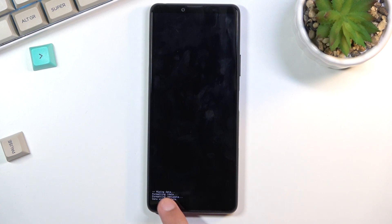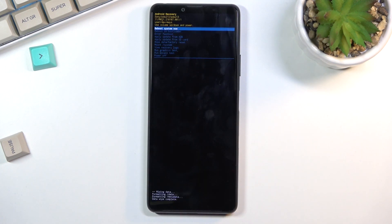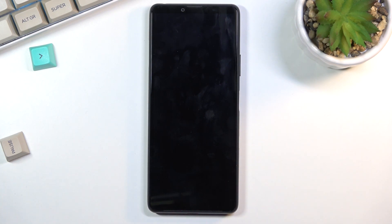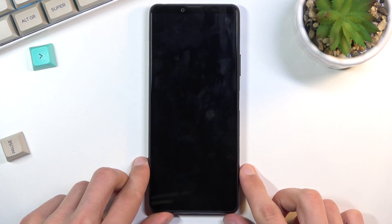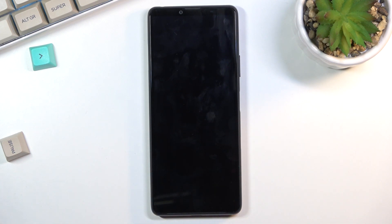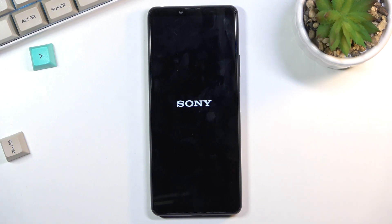Then data wipe complete appears, at which point reboot system now should be selected by default. Press power again and the device will reboot. It will continue the process in the background, so it will take a bit longer to turn back on, but once completed you'll be greeted with the Android setup screen.